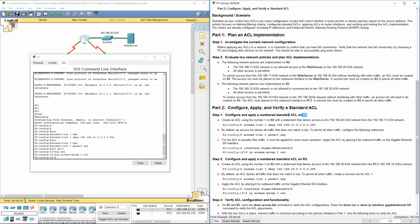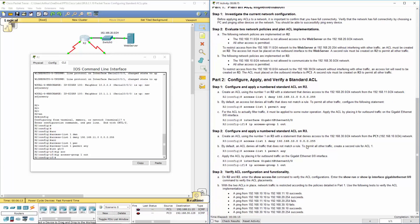In some of our later videos, we're going to be talking about extended ACLs where we'll do a similar type of lab, but a little bit better.